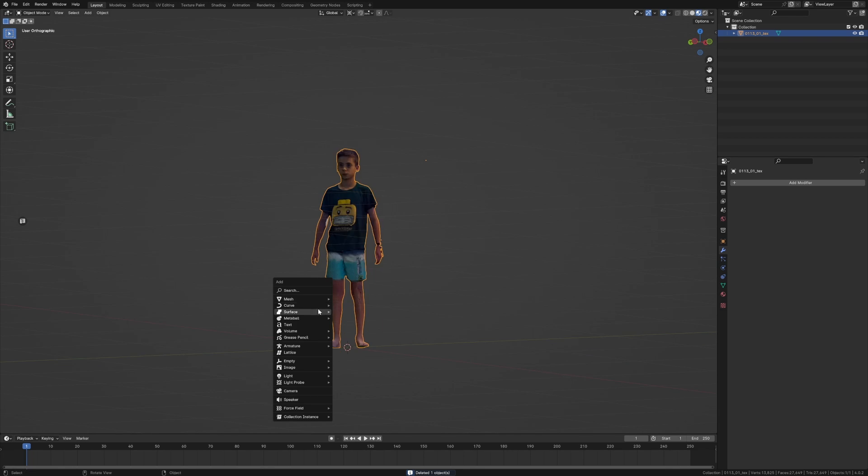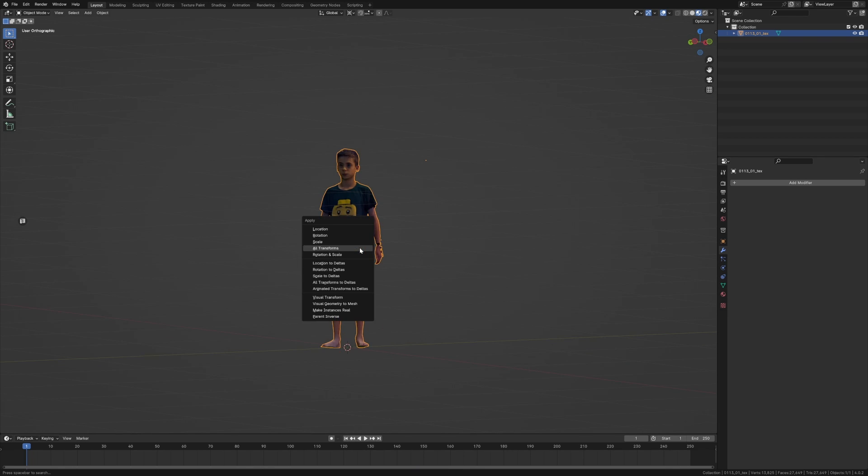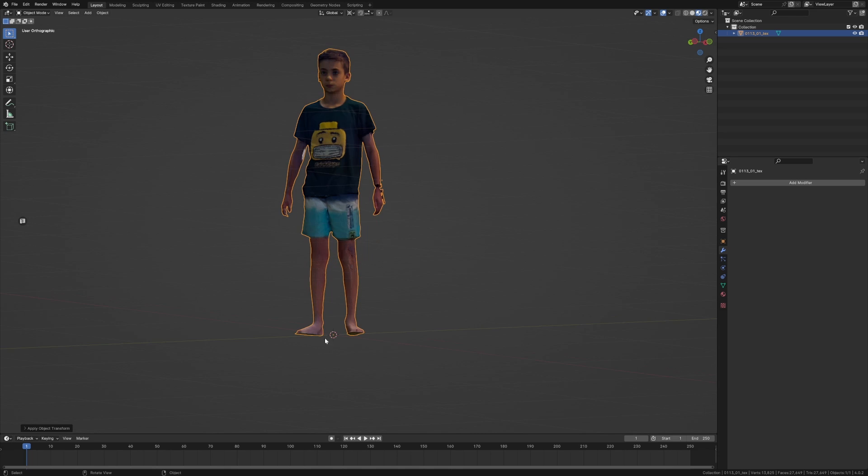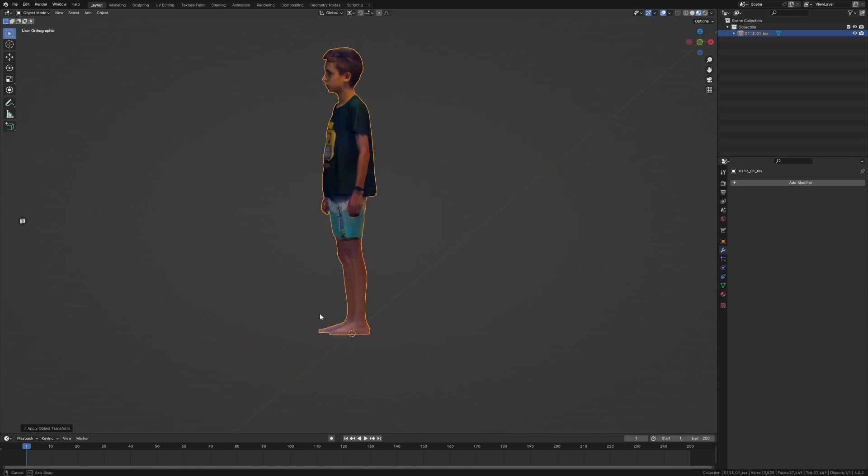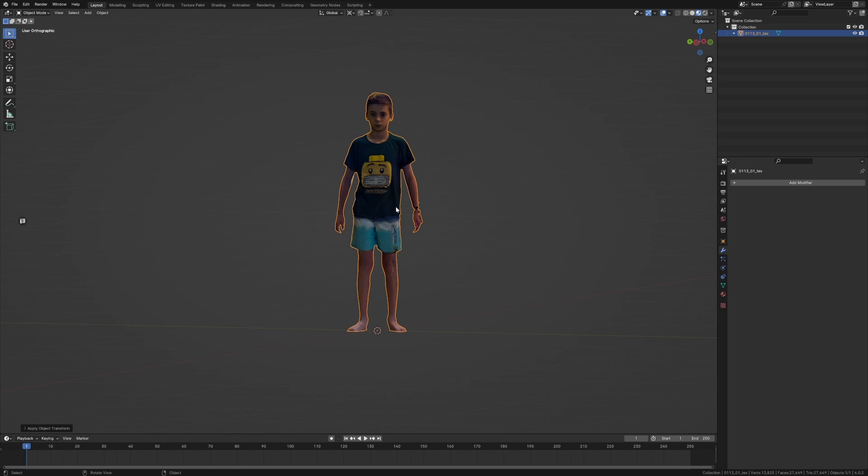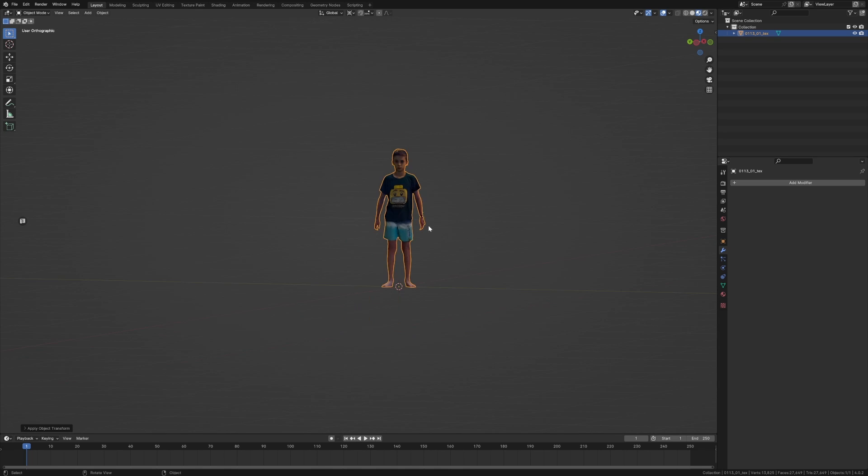Shift+A and we're going to Control+A, we're going to apply all the transformation so it's back in the center. And now if we wanted to, we could go through the whole rigging process and rig him up so he's got some very basic movements.